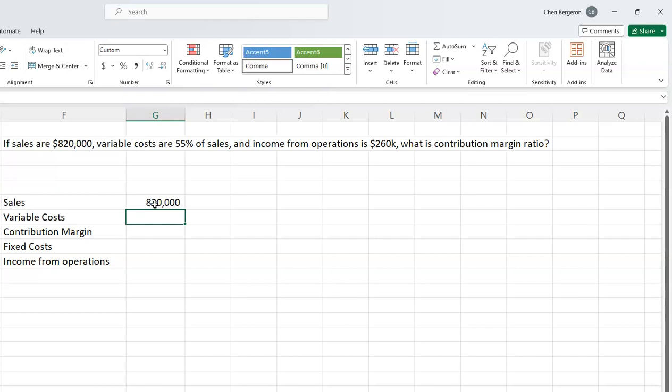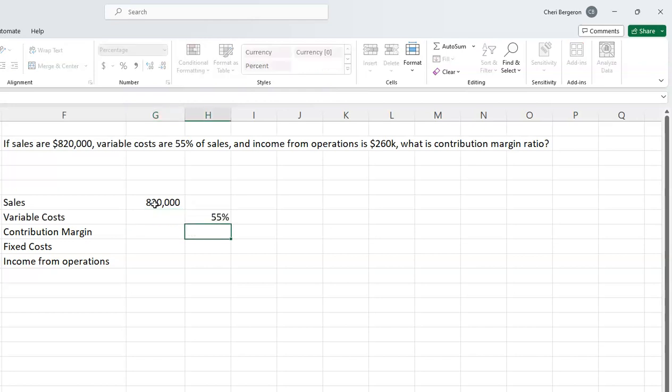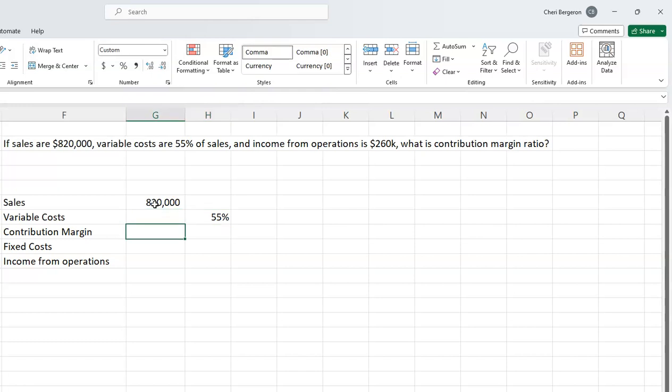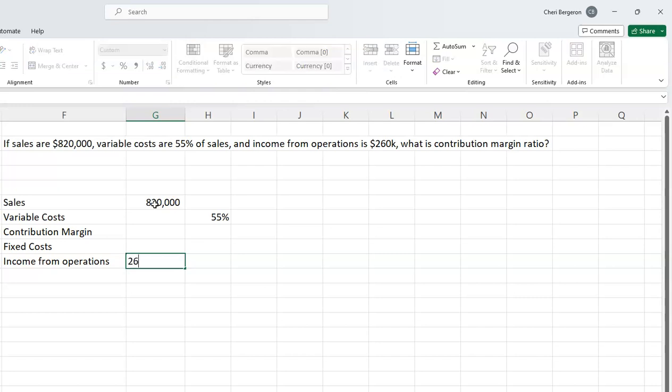It says my variable costs are 55% of my sales, so I'll put that over there. And my income from operations is $260,000.